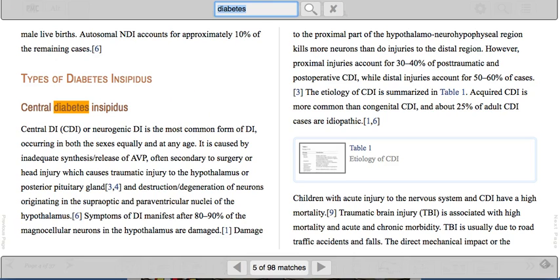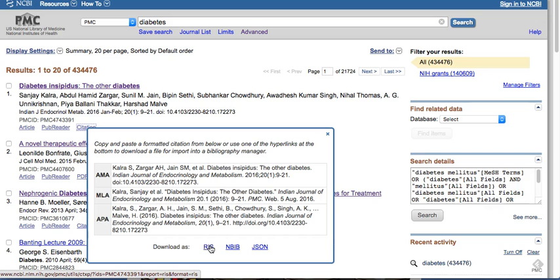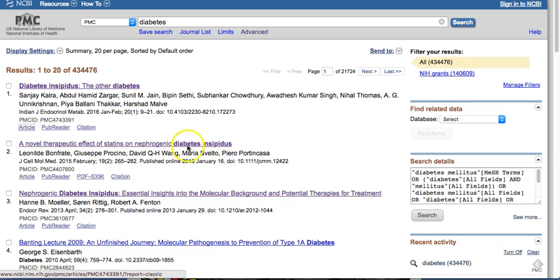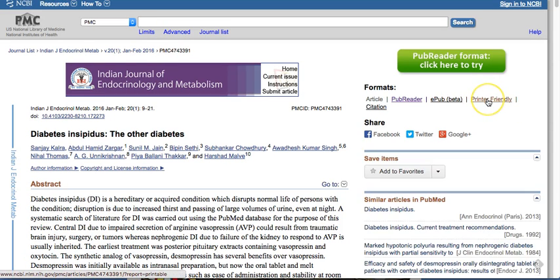The Citation view gives you the basic citation. If you need this to go into EndNote, please use the RIS format and then go through the EndNote process. You can get these articles into your EndNote collections with links back to PubMed Central. When you're on the Article view, you can also get a printer-friendly version, which is a way to attach it to an EndNote citation or save a copy of the article if you prefer to print it.